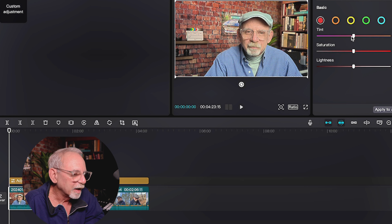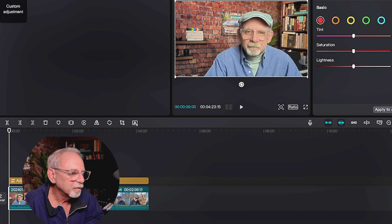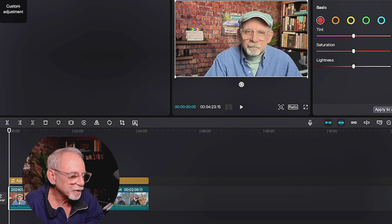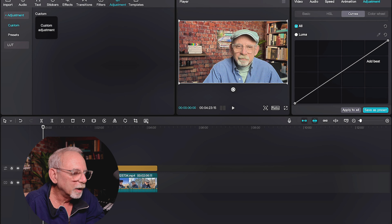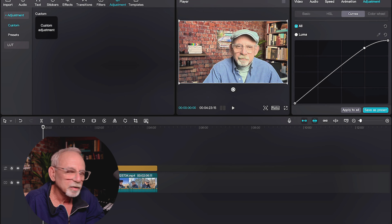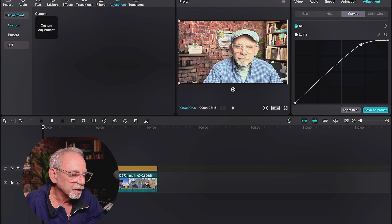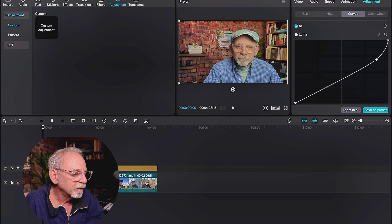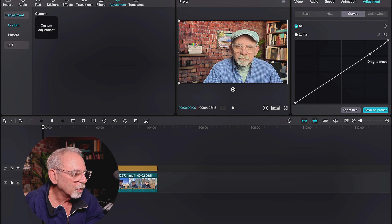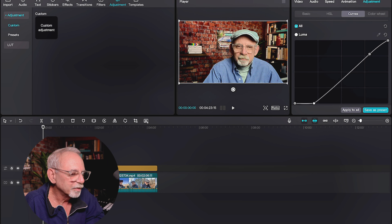We can bring the saturation up and make them even more intense, and now the red in those bricks is really popping. It kind of did something to my lips too. But as you look at your image, you can make these decisions — do I get a cast from a reflection that I want to get rid of? HSL will let you directly play with these eight colors.